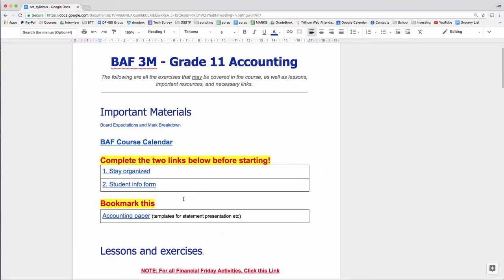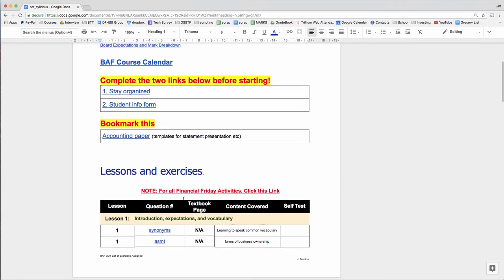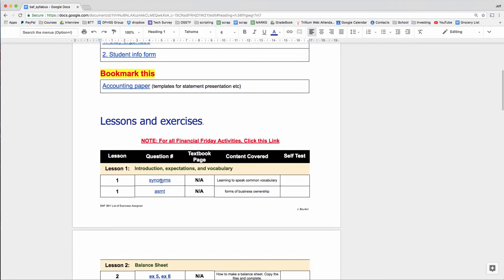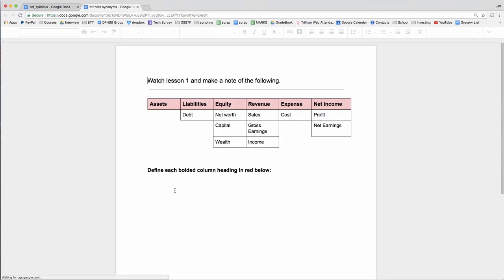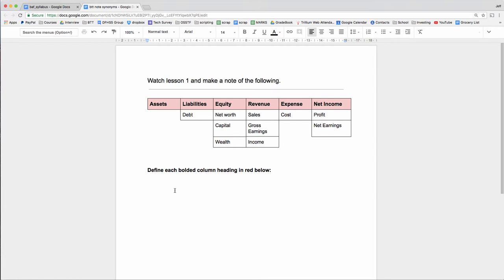Before we can actually start to really learn about accounting, we need to talk the same language. There's a lot of everyday uses of terms that are different in business than what we use in everyday life. One of them, for example, is capital. So we're going to take a look at this first activity right here called synonyms. If you click that, you can make yourself a copy. This red bar up here, this is what we're going to use in this course. These are our official terms. And what's listed below them are synonyms that are in common use.